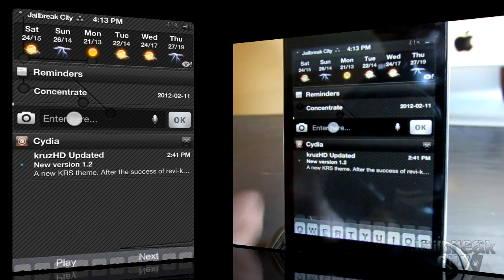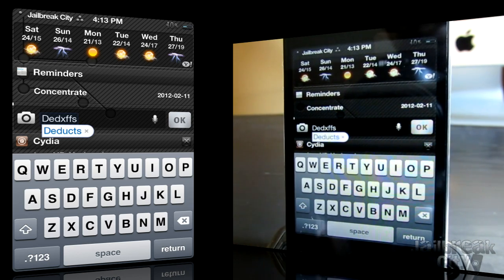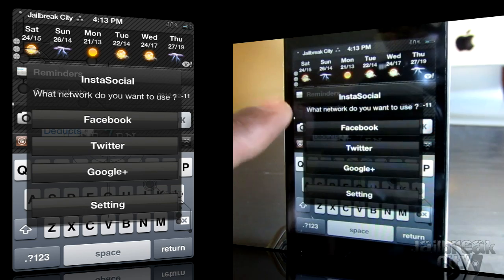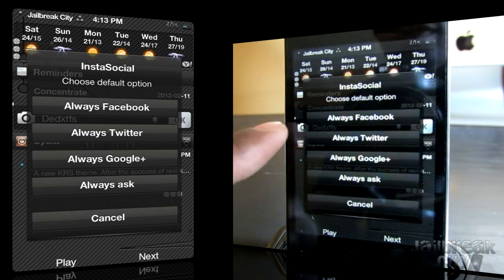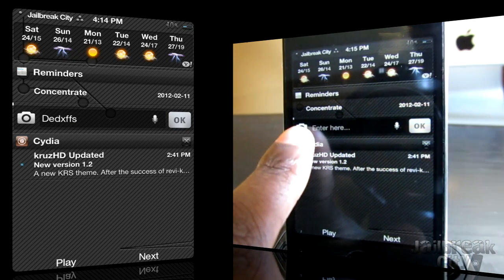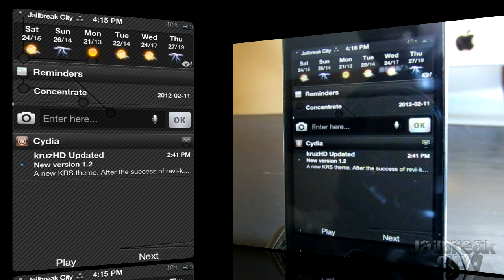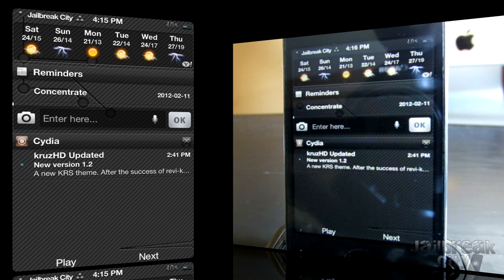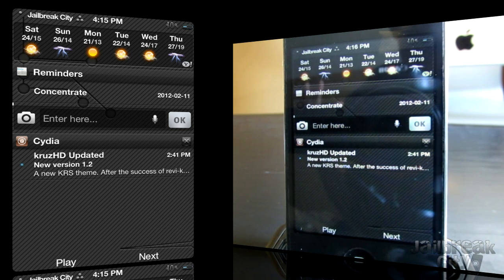Once you've switched that on, you can drop down your Notification Center, enter in whatever text you want, and tap OK. You'll have a choice of Facebook, Twitter, or Google+, or you can set it to Always Ask, Always Twitter, Always Facebook, or Always Google+. You can also tap the camera icon to take a picture and upload it, or tap the microphone to speak and have it translate to text, then send that to your favorite social network. That's InstaSocial — $1.99 from the Big Boss Repo.